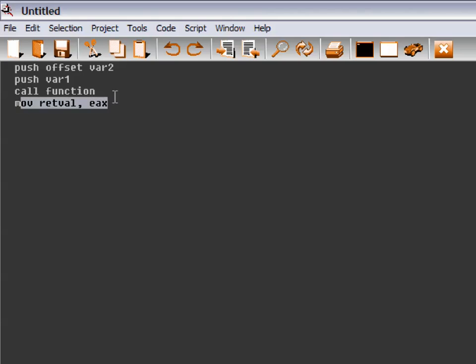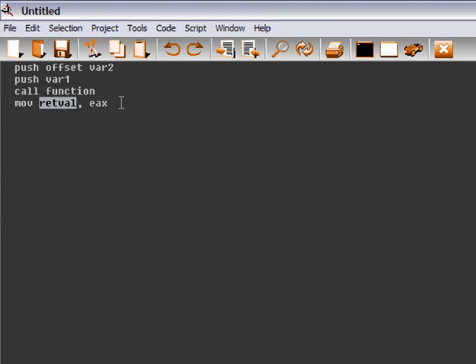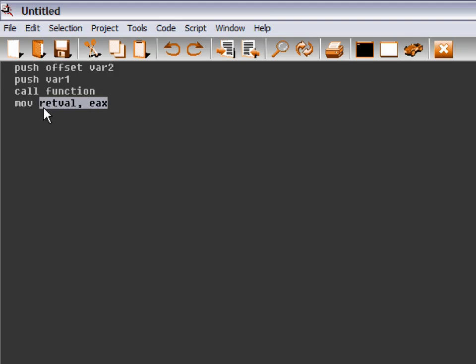And then right here we're moving the value of EAX. This value right here, sometimes you won't even have this at all and it'll just be a return. Sometimes you'll have another move statement, and all that depends on whether you're using C++ or whether you're using actual C.